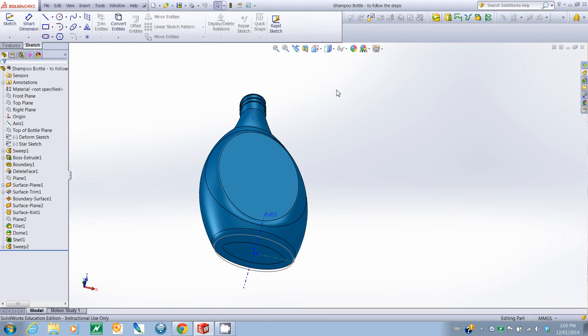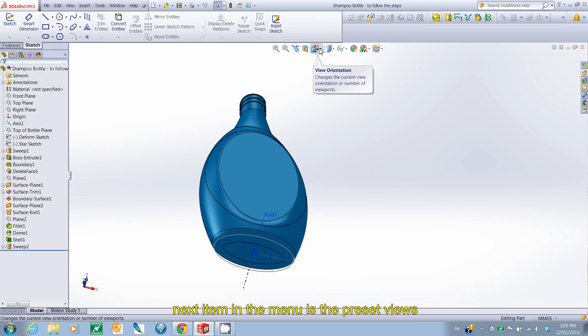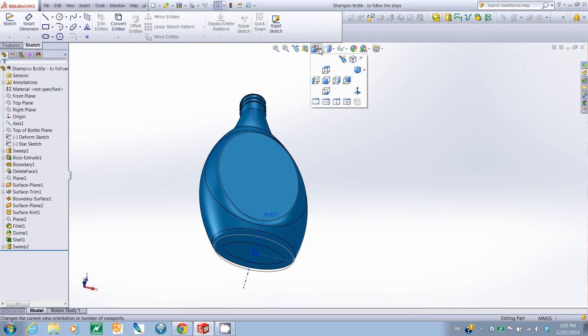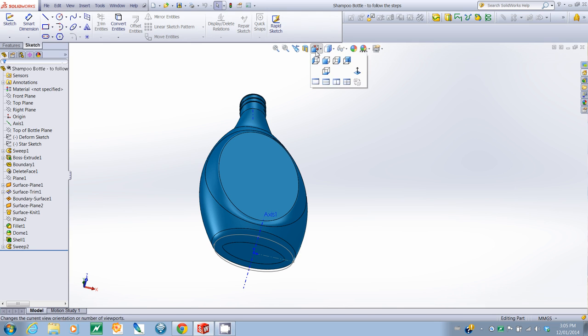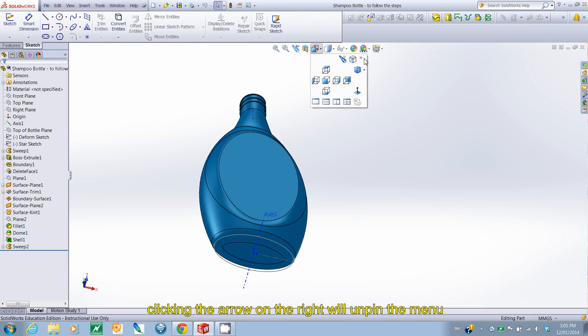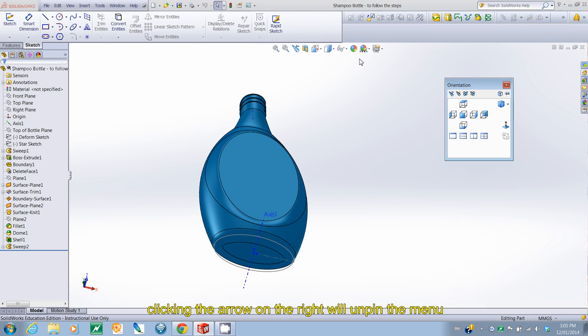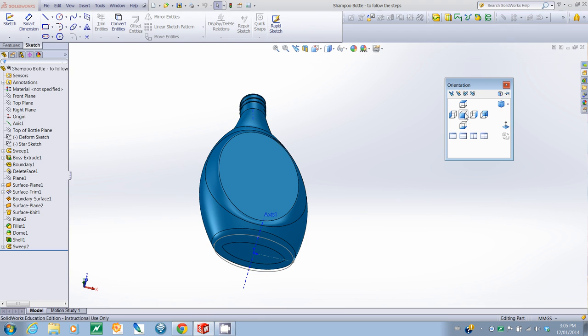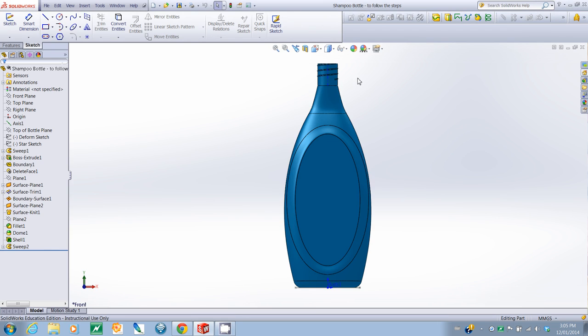The next thing we're going to look at is some of the preset views. So, you may have been playing around with some of these before. But here's the option. You can actually, if you click on the little tab on the right corner, it unpins the menu on. So, it's easy to see there.